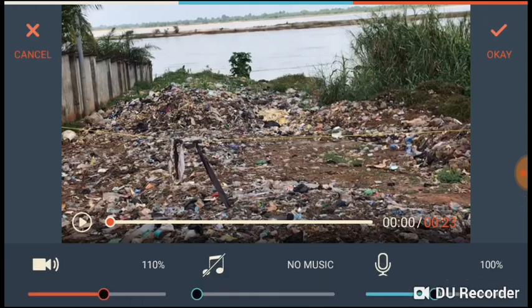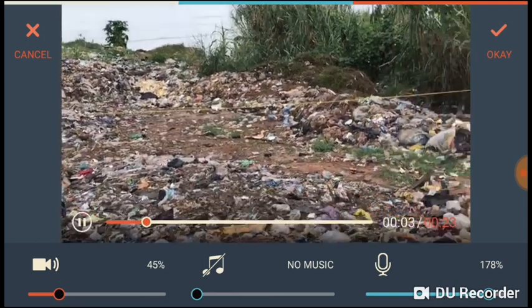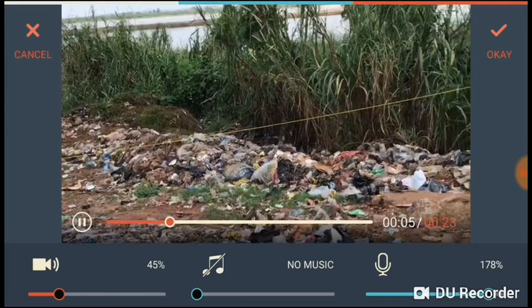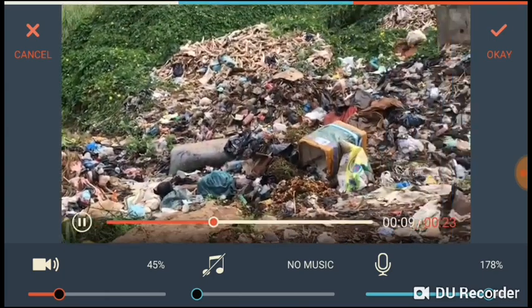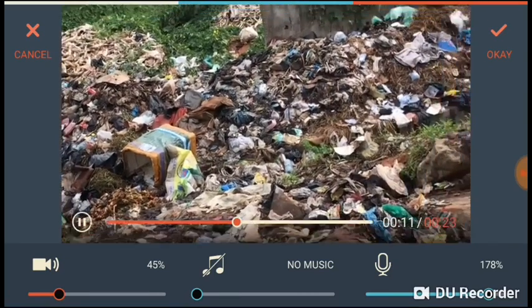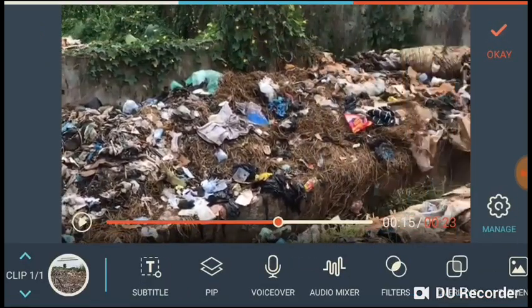If you go back to Audio Mixer, you will see that it has added something for the voice over. You can increase the volume of the voice over while reducing the volume that came with the original video. You can see that my voice is now louder than the original audio that came with the recorded video. That's how it works.